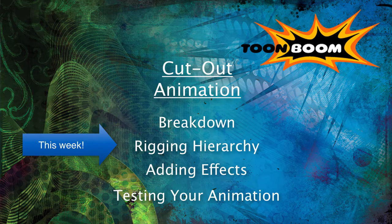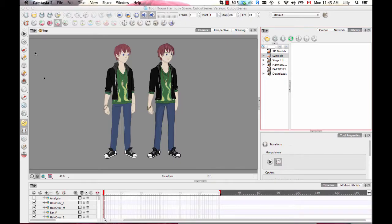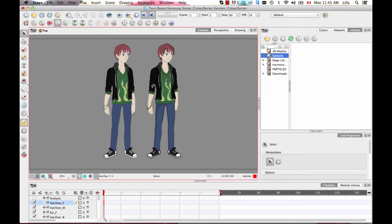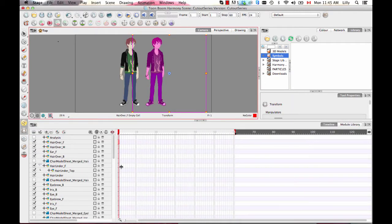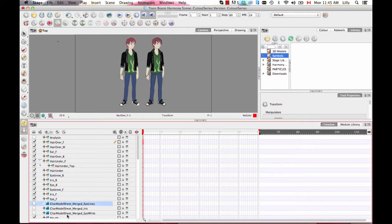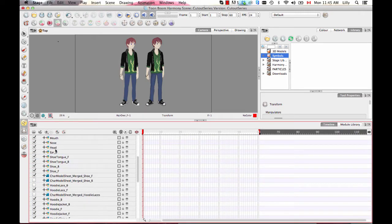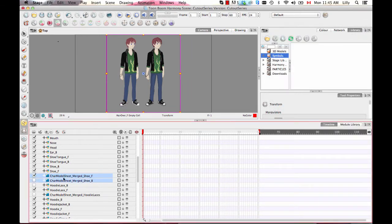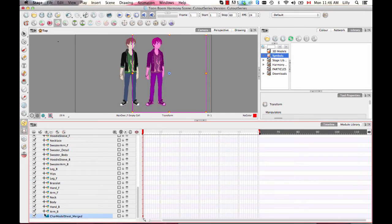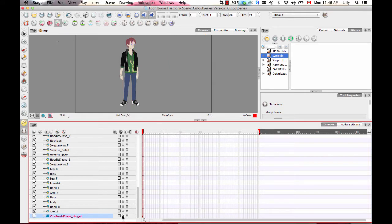Last week we went over the breakdown process, and this week we're going to go over the hierarchy. To get started on working on my hierarchy, I'm going to turn off or delete the reference layer. I had imported these layers in from Photoshop, so I'll delete the bitmap layers I used as reference. You can tell a layer is a bitmap layer because it has a different icon. I might just leave in the original whole character model sheet and turn it off so I don't see it — I'll have it there as reference and lock it.